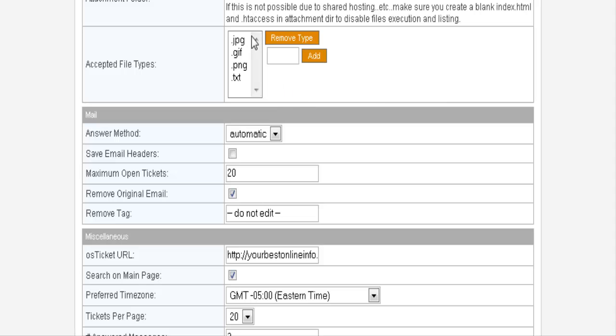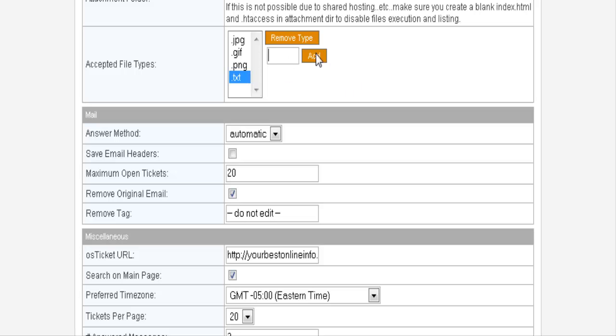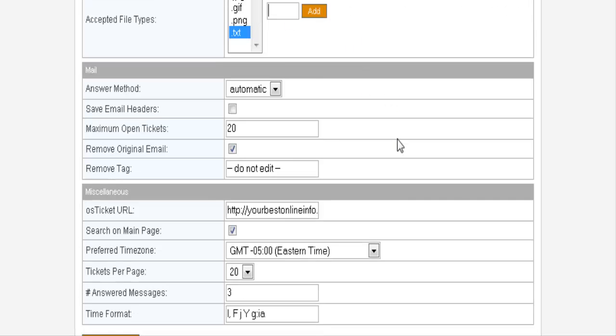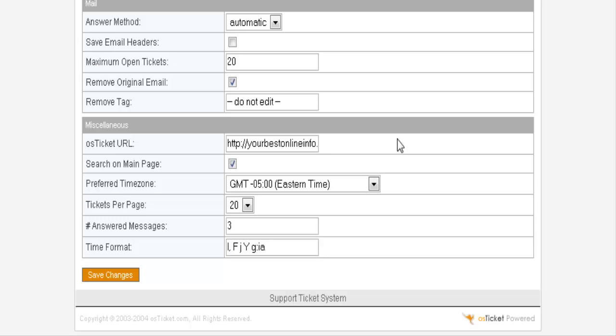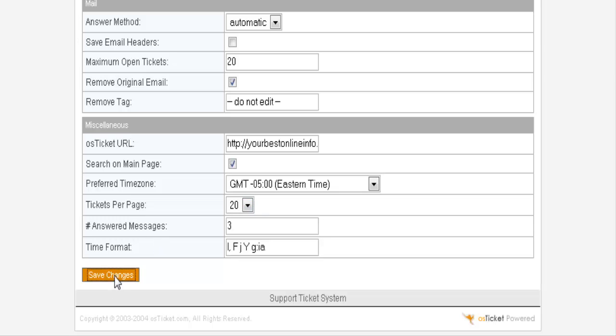If there's any types of attachments you don't want to be able to receive, this is where you can remove them just by clicking on it and click remove. Or if you want to be able to accept more, you can put it in here and click add. The only other thing is down here, you might want to change your time zone. And then you can change your tickets per page for display. And that's probably all you need to bother to change there and then save your changes.